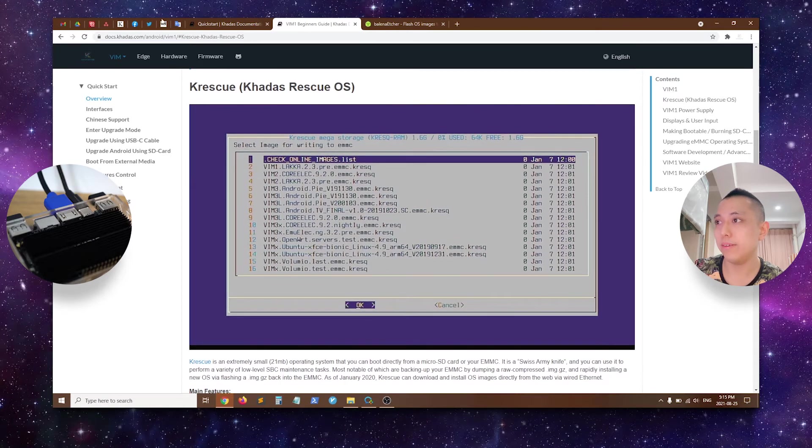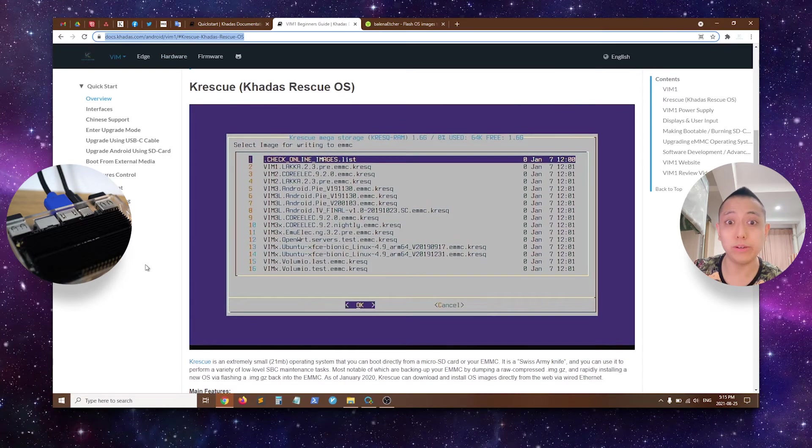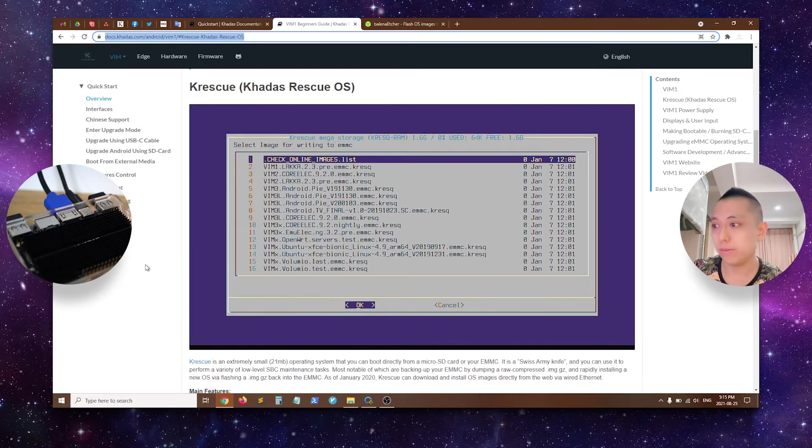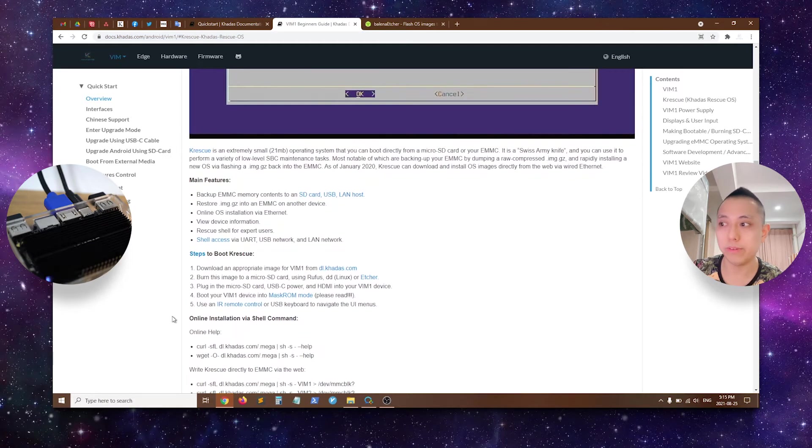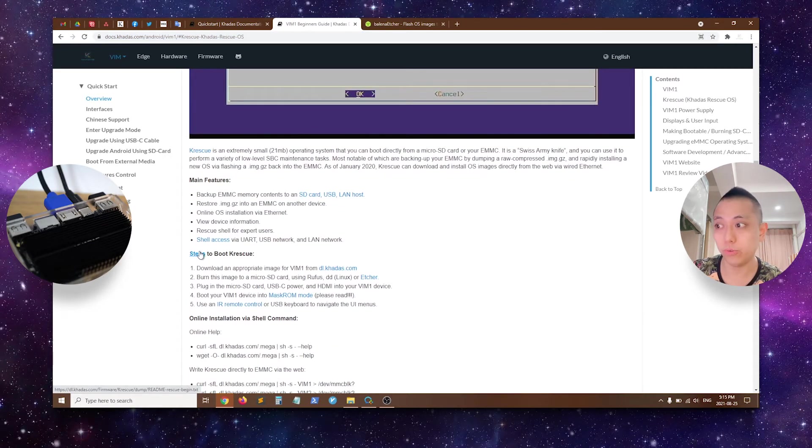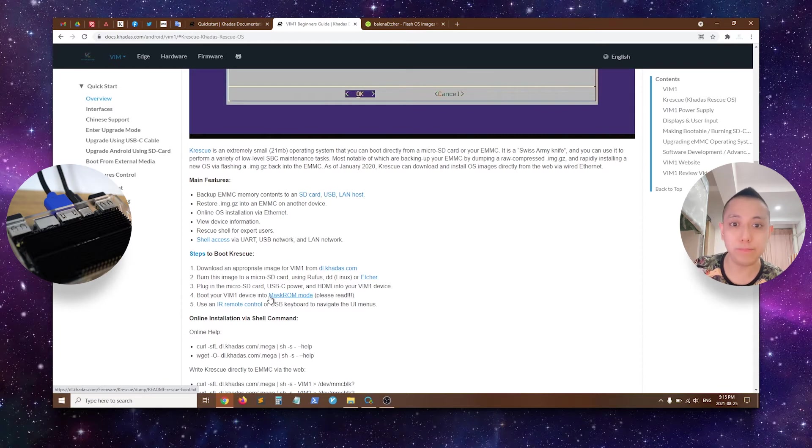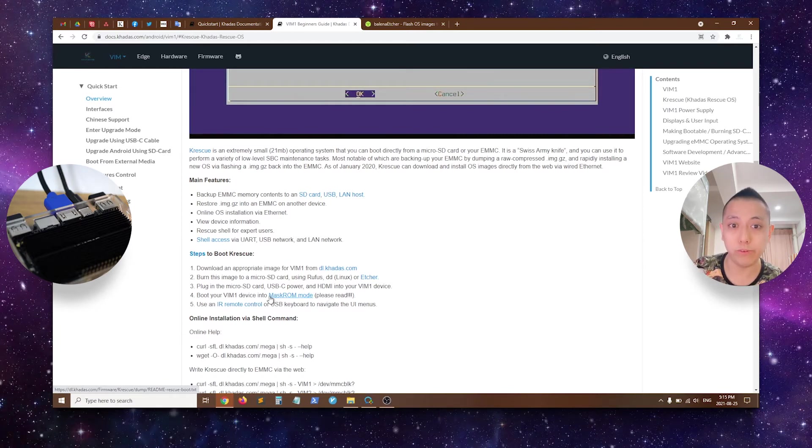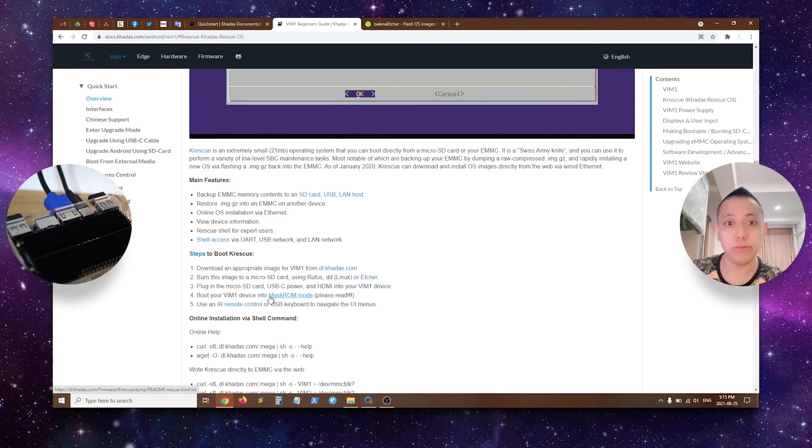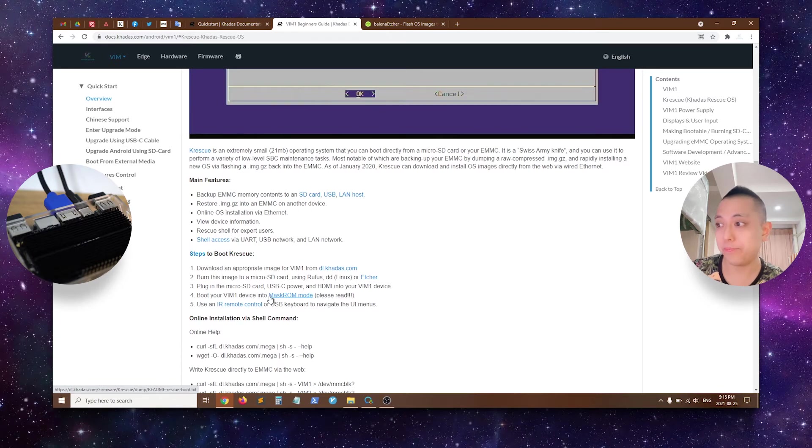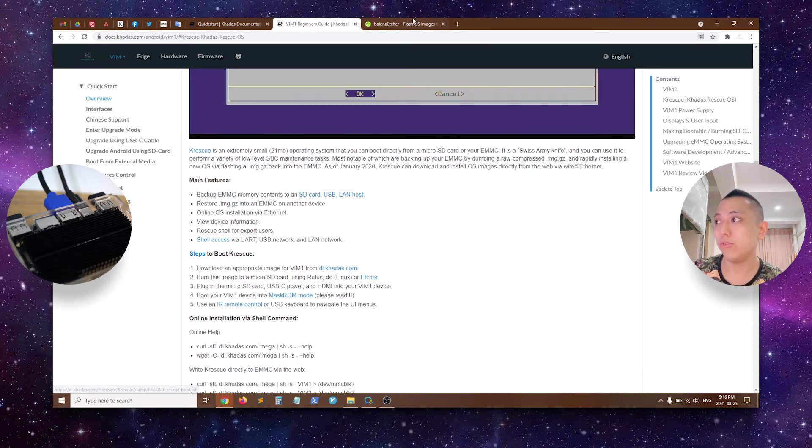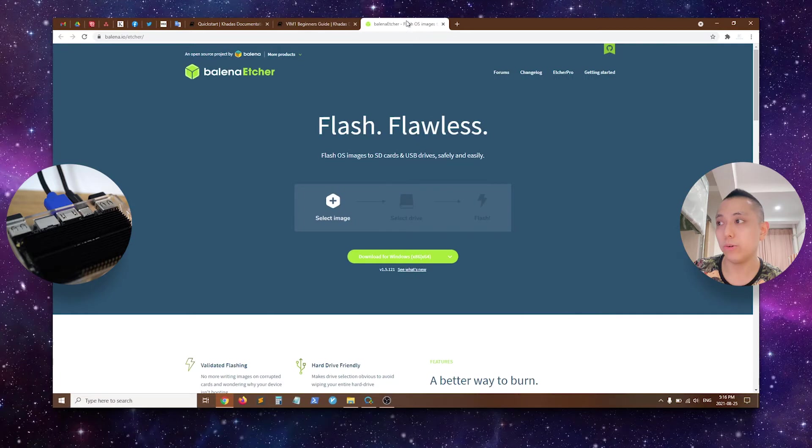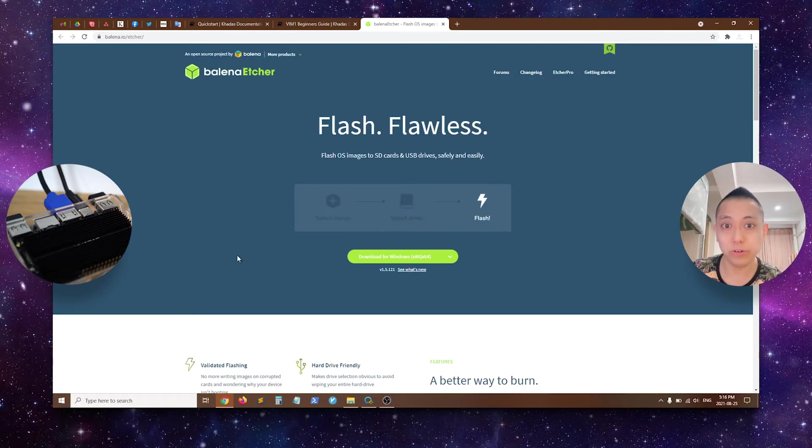So here's the instructions on Khadas docs. I'll leave the URL in the video description. And just follow the steps over here to boot KRescue. When you download a specific image for your device, for example, Vim1, Vim2, Vim3, Vim3L, Edge, and EdgeV, right, you can actually burn it to an SD card using a software called Balena Etcher for Windows.